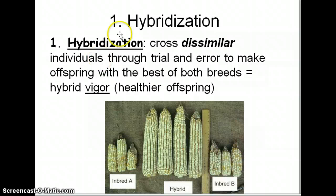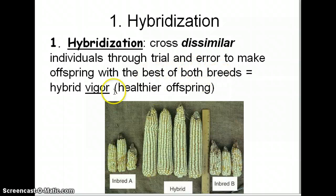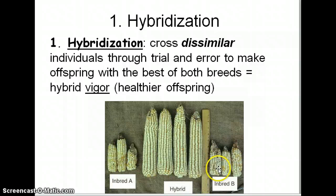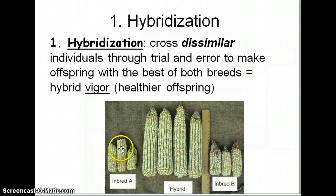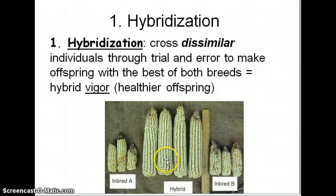We could selectively breed to make a hybrid. A hybrid or hybridization is when we cross dissimilar individuals through trial and error, looking to make offspring that have the best of both breeds. We call this hybrid vigor because the offspring are extremely healthy. If you look at breed A of corn and breed B, they're both very short with not a lot of kernels. But when you cross breed A and breed B and get a hybrid, it's much healthier, larger, and has more kernels. We originally got this kind of corn from Native Americans when the first Europeans landed, and we were able to do hybridization to produce the corn we eat today.